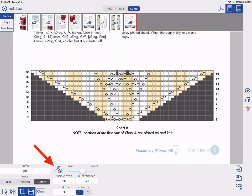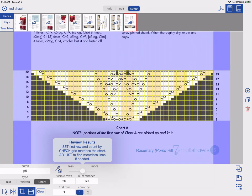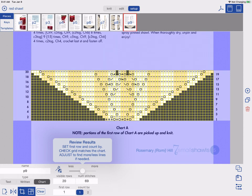Now, tap the wand. Knit Companion has used artificial intelligence to find the edges of the chart and count the rows and stitches. It is pretty smart, but it is still really important for you to verify the results.